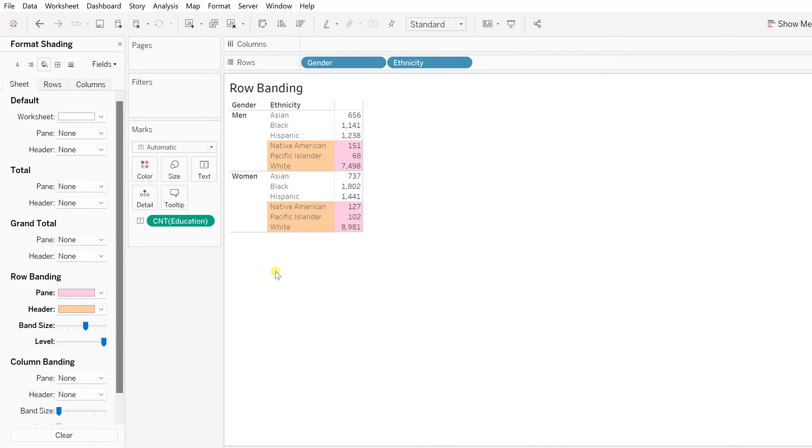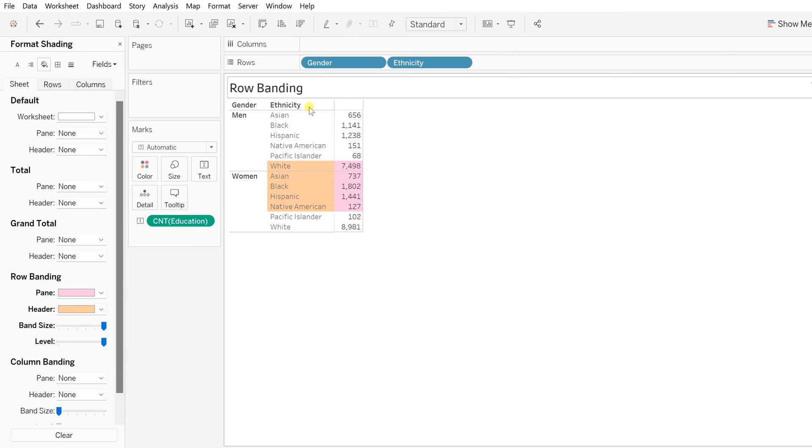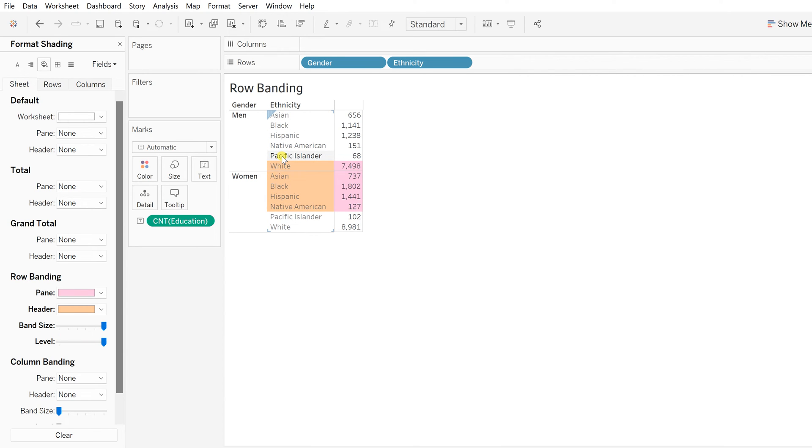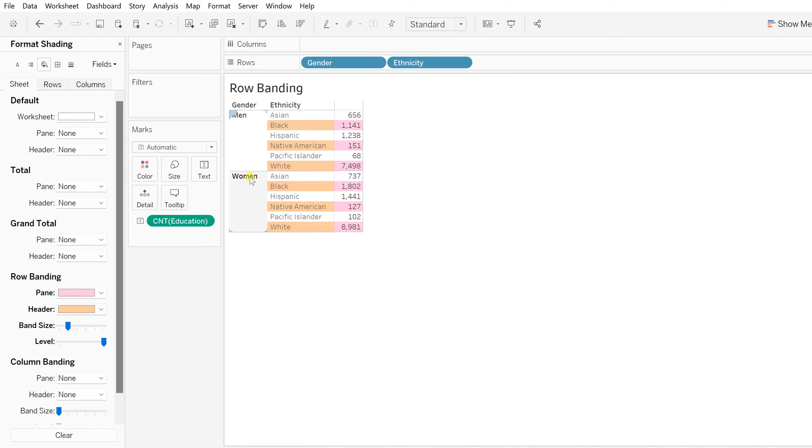Band size means the number of rows has been increased by its level. Instead of alternate, it makes the difference of those many number of rows that you choose as the size. Right now it's showing for six rows, which means every five rows, from the sixth row, the next fives are being colored with that row banding. I'll go with the default one, which is every alternate one.